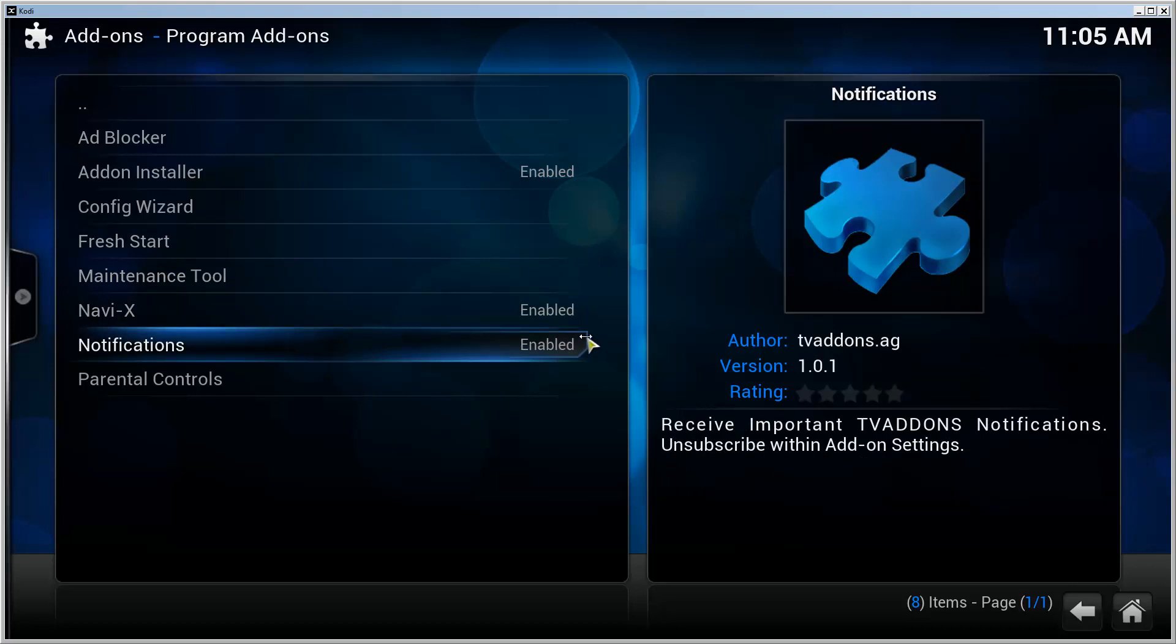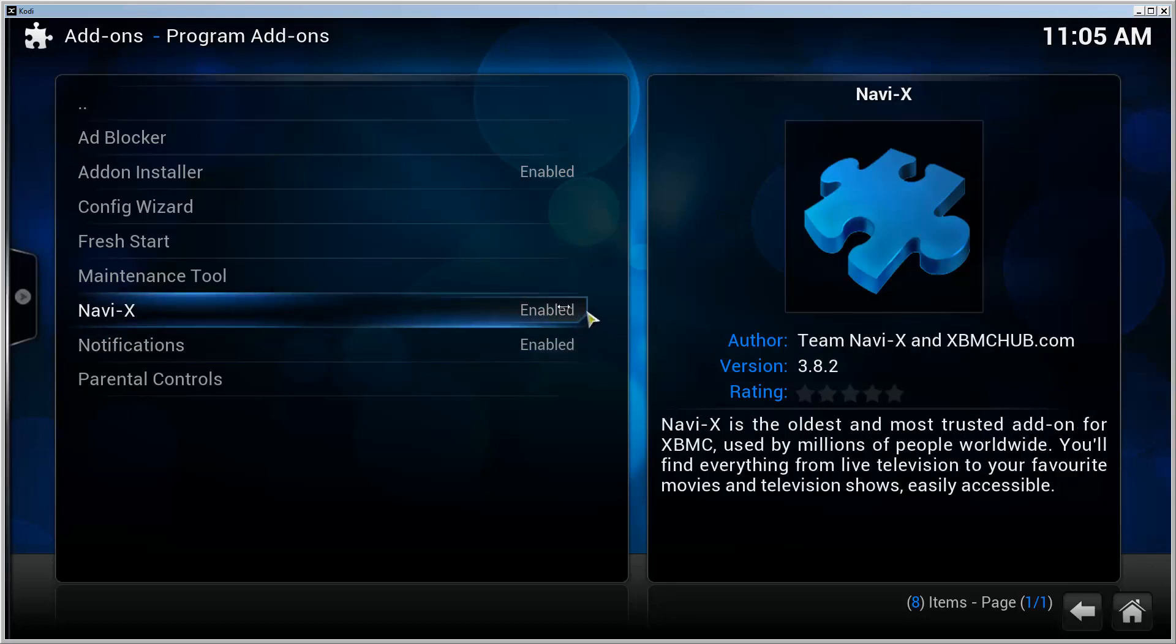I came back maybe 15 minutes later and it was installed. So give it some time. It can show zero percent for quite a long time, but at least for me it did install.